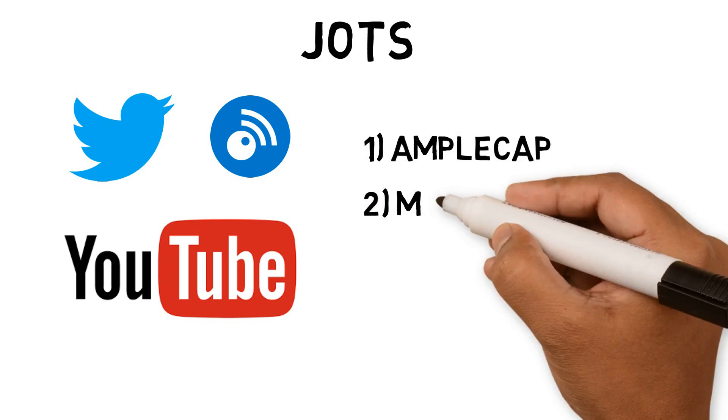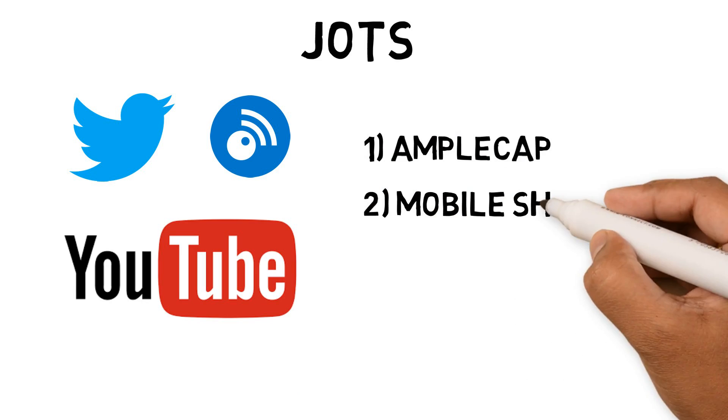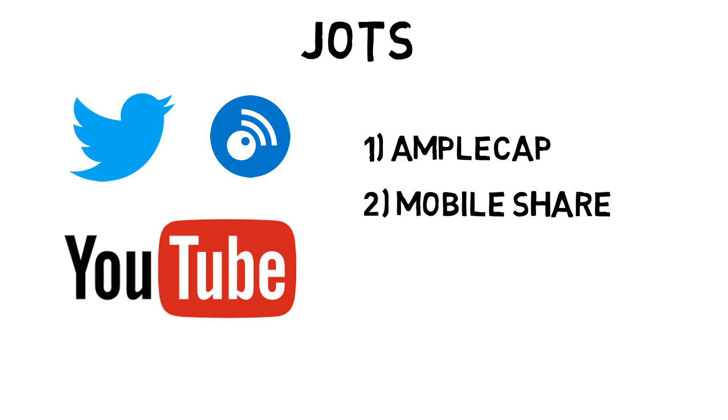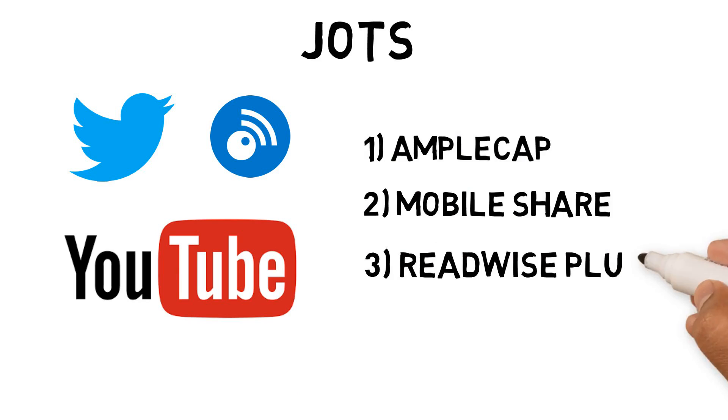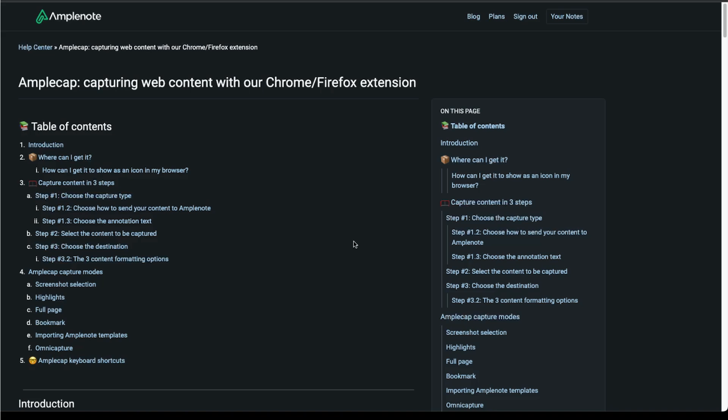Mobile share is when we can use the iOS share button to share images, text highlights and web links directly to Amplenote mobile app. Finally, Amplenote has a Readwise plugin that allows users to sync their Readwise highlights directly into Amplenote. Once I capture these highlights, I add them to Daily Jots. Let's have a look at these features in action.